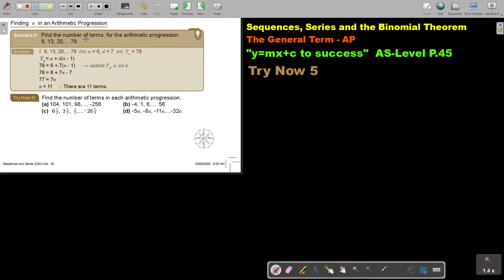Find the number of terms for the arithmetic progression. So, they give you the first three terms and tell you it's an AP, but they also give you TN — however, you don't know what position that is. You want to find N. So, start: this is A, D is 13 minus 6, so it's 7, and TN is given.